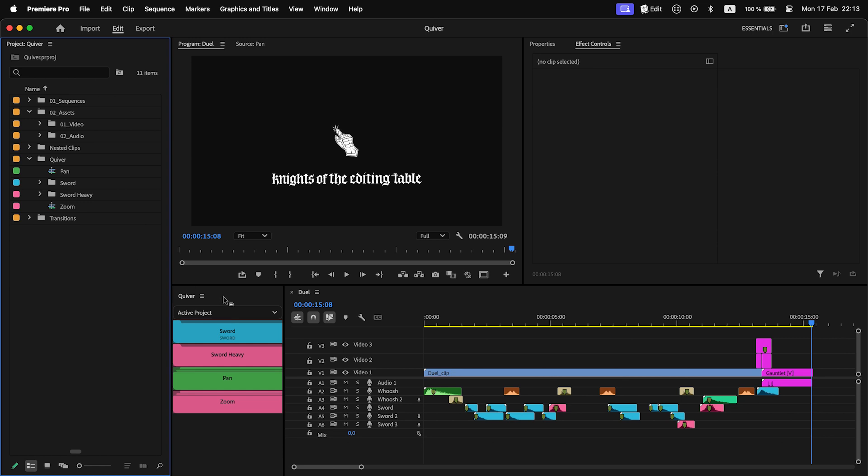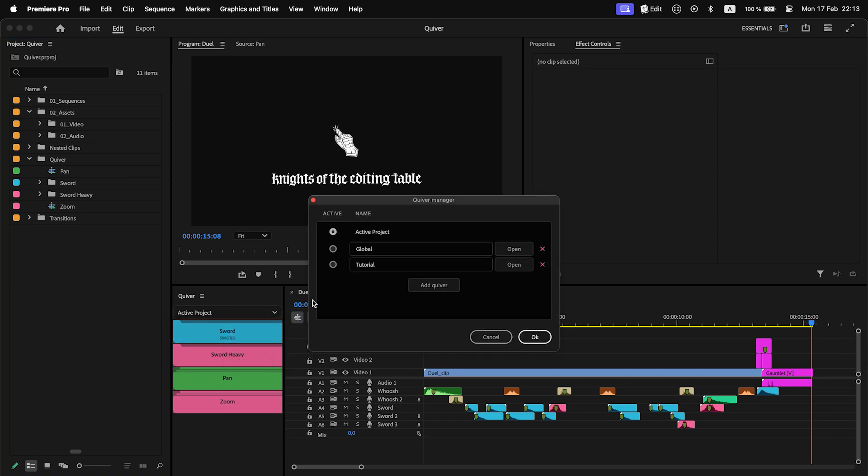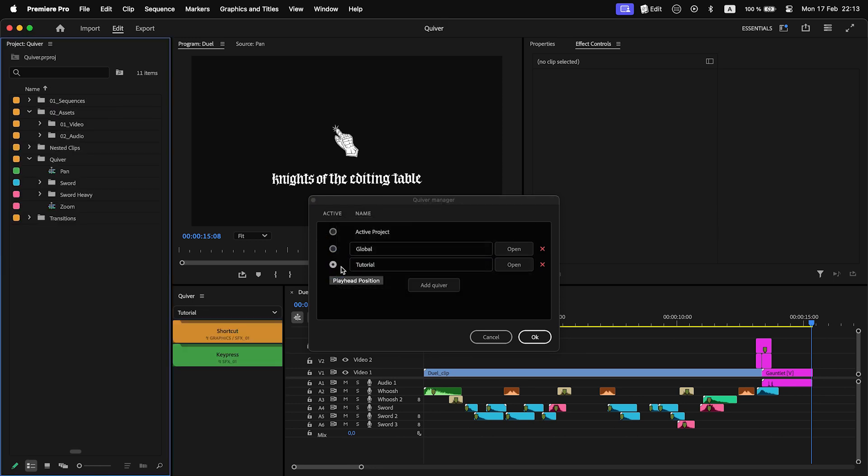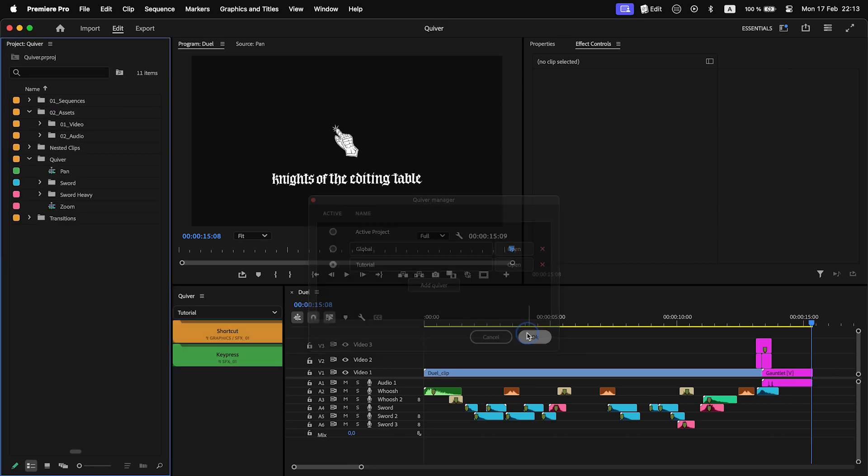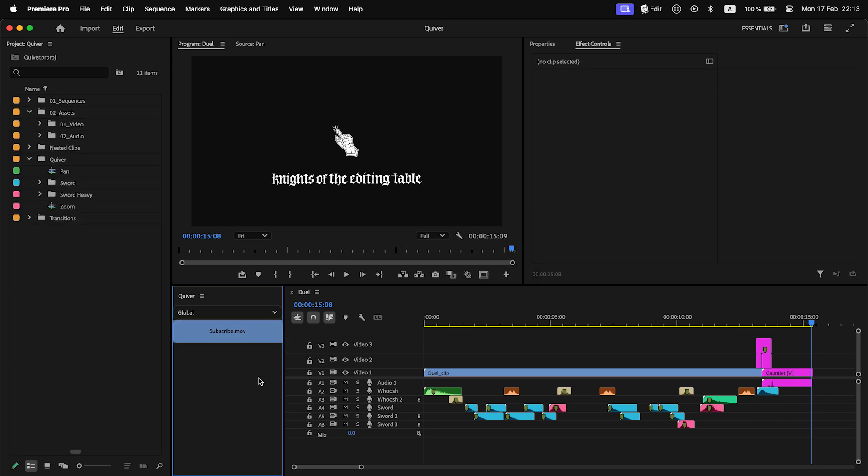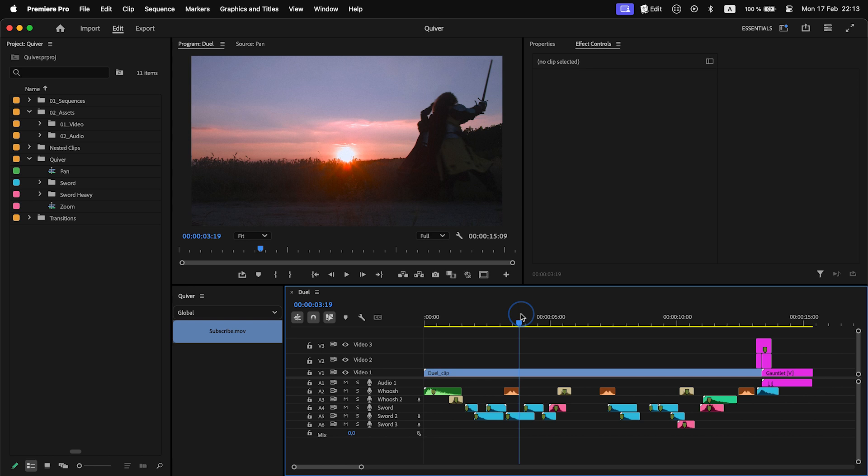I can switch between Quivers inside manager or in the main panel itself. Whenever you select Quiver project, you will see that the selected Quiver project will open and close briefly. This is needed to preload items.